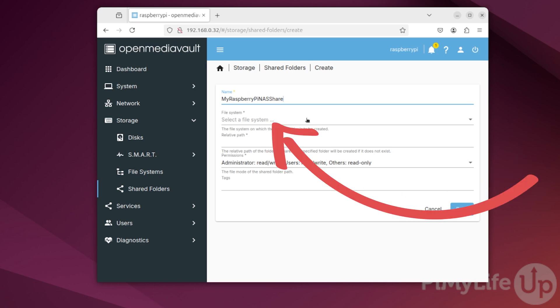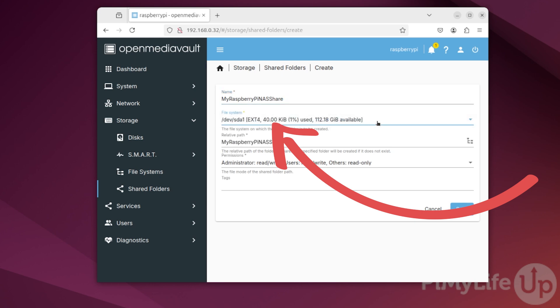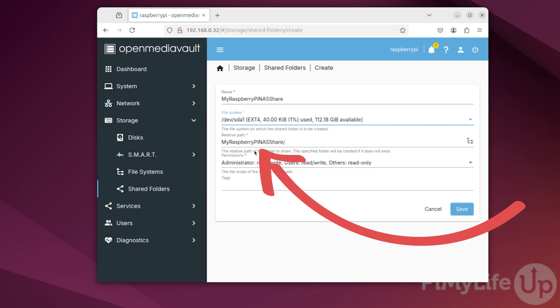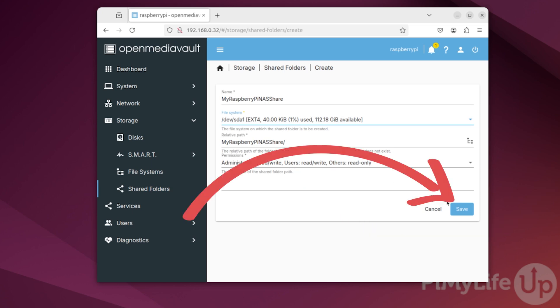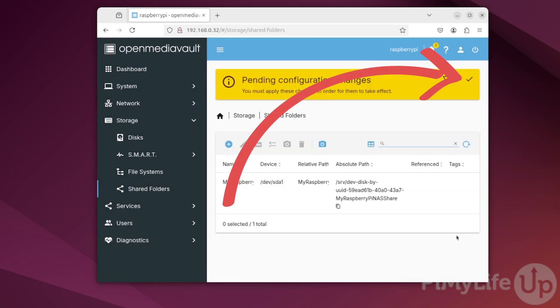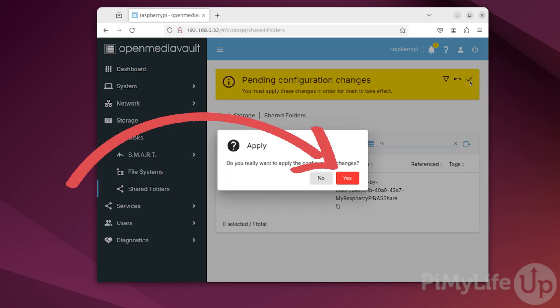Next, we must select the file system that this share will be created on. Do this by clicking the File System select box and then select the correct file system. By default, OpenMediaVault will use the share name as the folder name. You can change this if you like. Next, you can also adjust the permissions for this shared folder. By default, only admin and users can write to these shared folders. Once you're done, click the Save button. We now need to confirm the addition of this new share by clicking the Apply button and then clicking Yes.